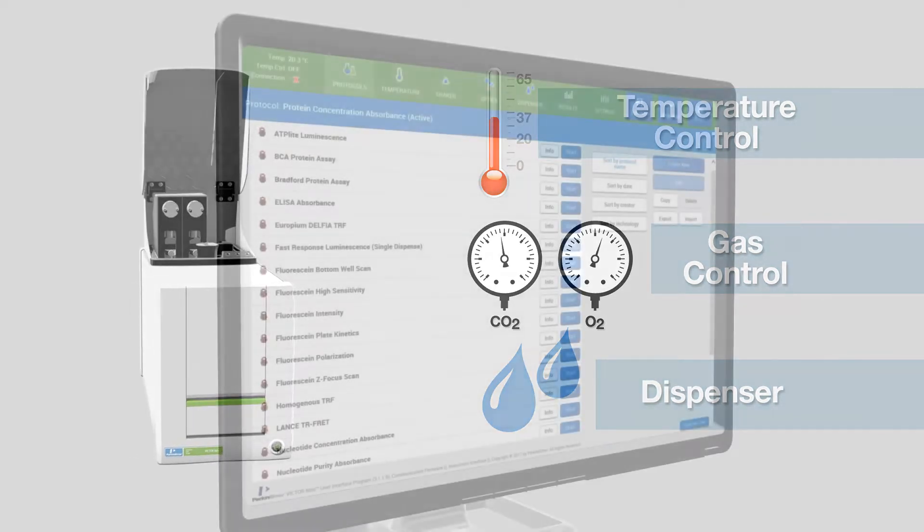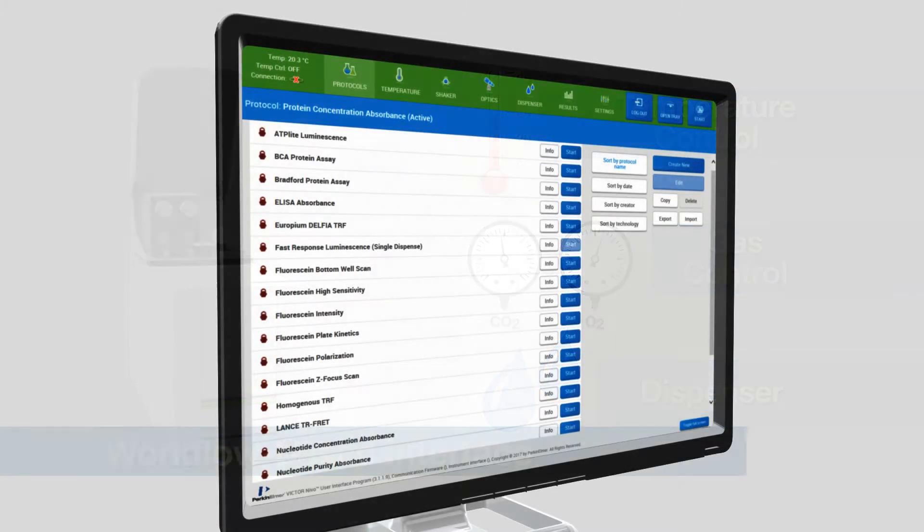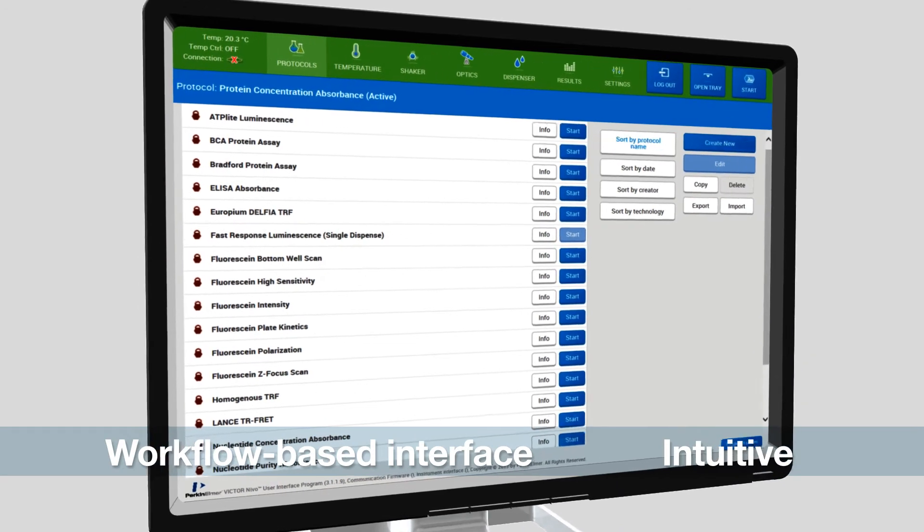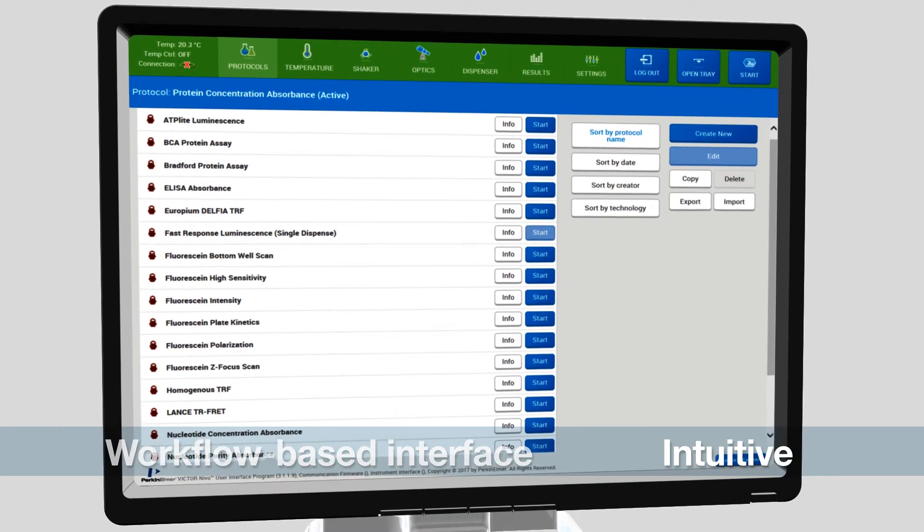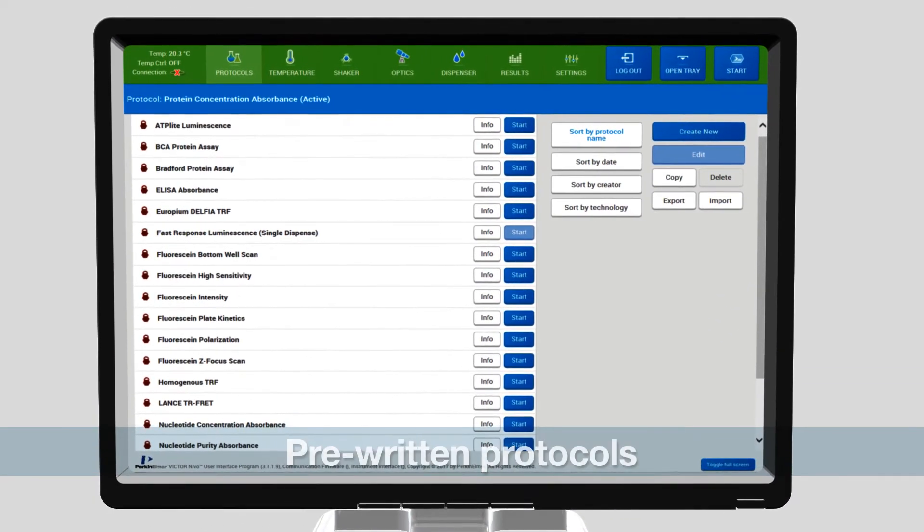The workflow-based user interface is intuitive and easy for new users to learn, with pre-written protocols for popular applications.